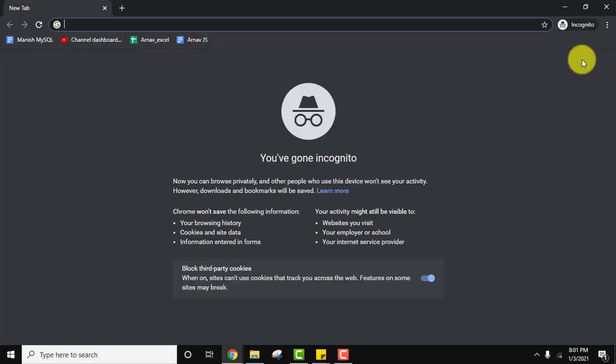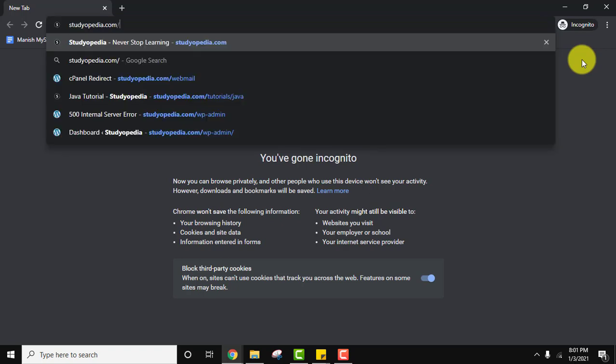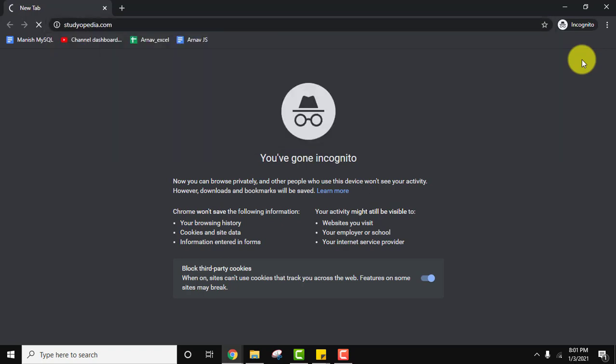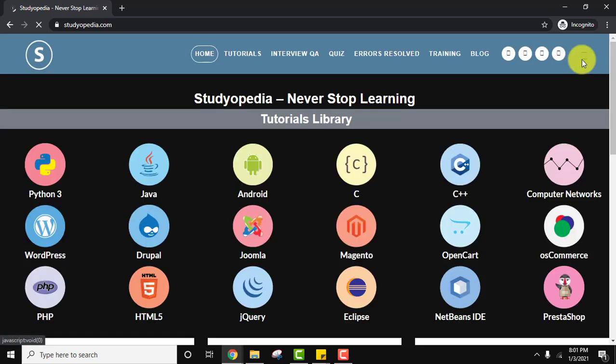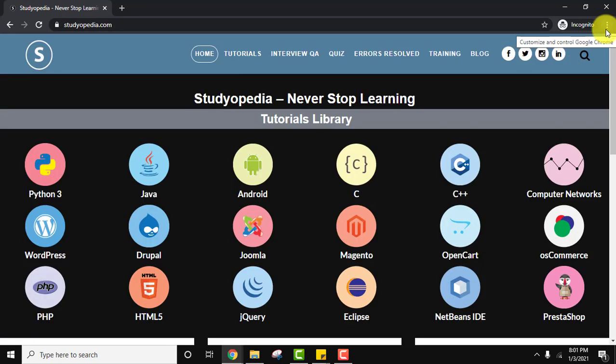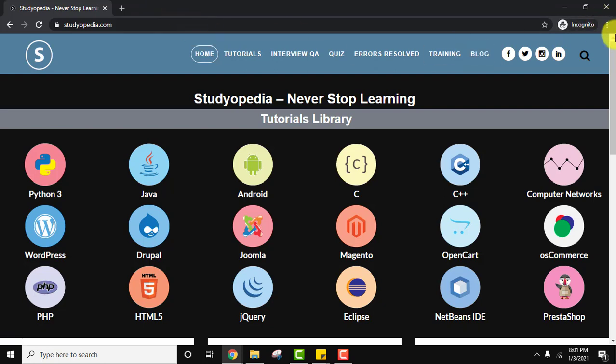Here is the incognito window. Let's open any website. Now herein let's say you need to just exit the incognito mode.